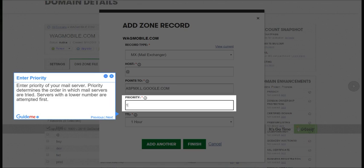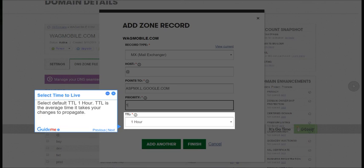Step 10, Select Time to Live. Select Default TTL 1 hour. TTL is the average time it takes your changes to propagate.